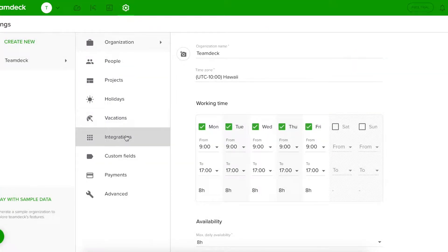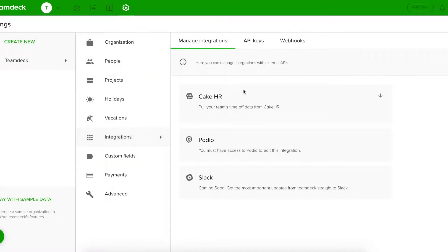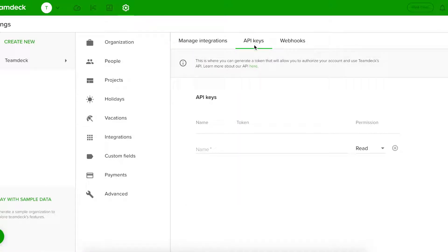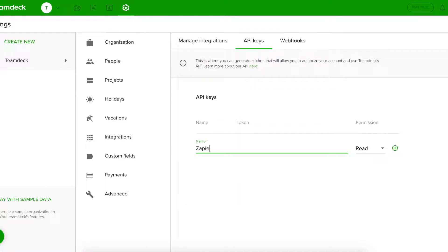Now, let's go to our TeamDeck organization and generate the API key. Only users with the Owner role can access this tab. Make sure you have the appropriate permissions.